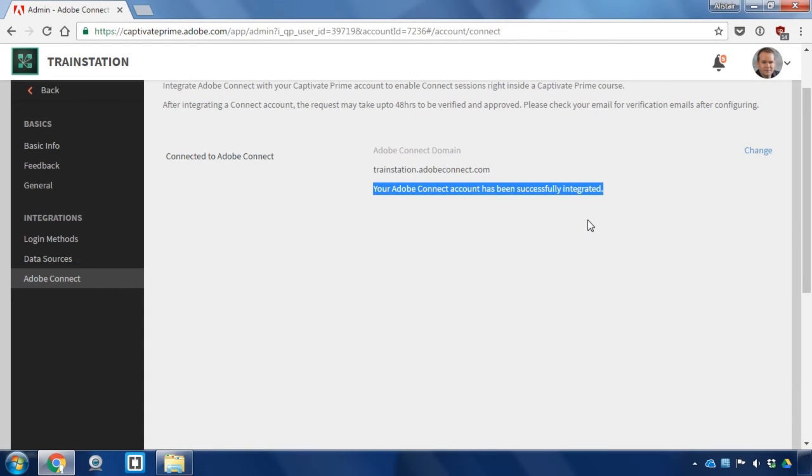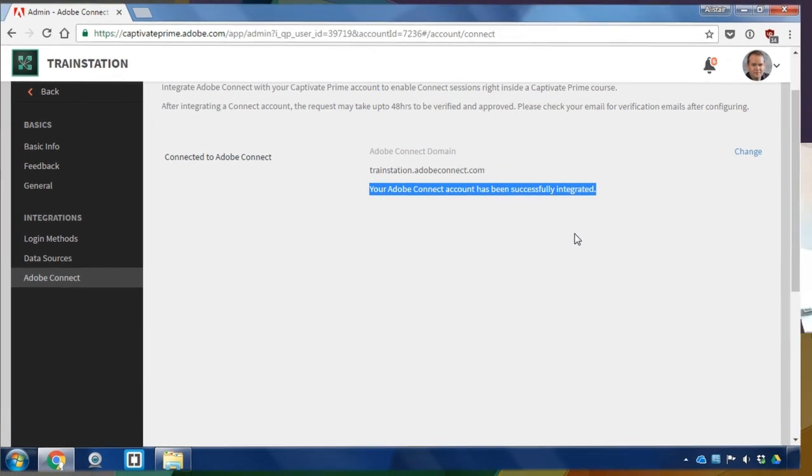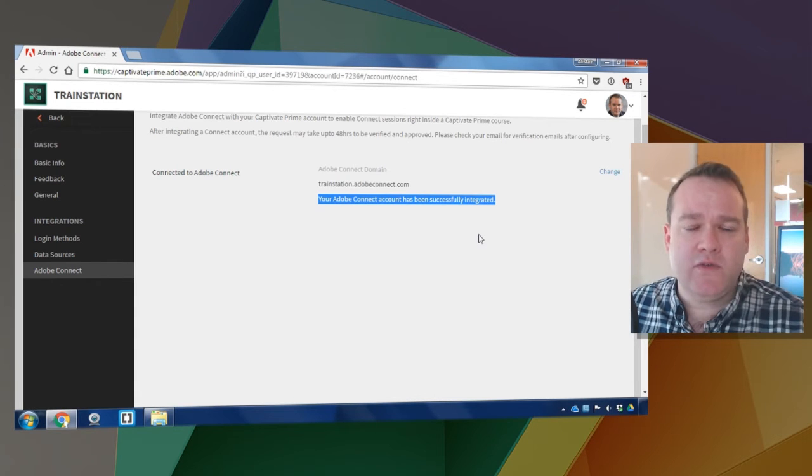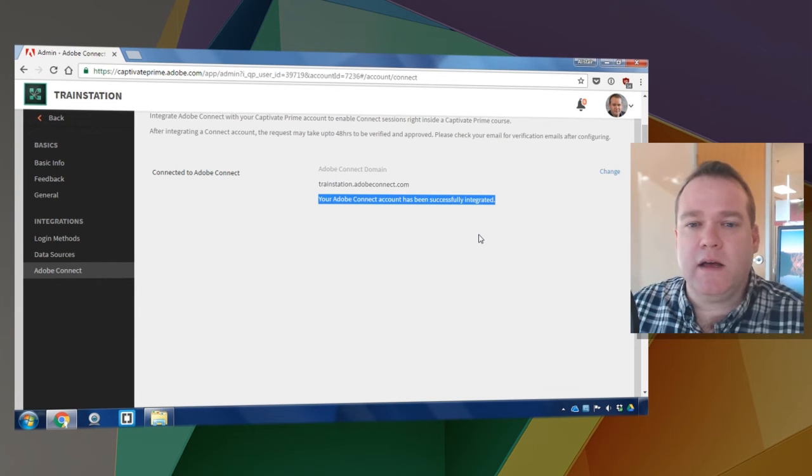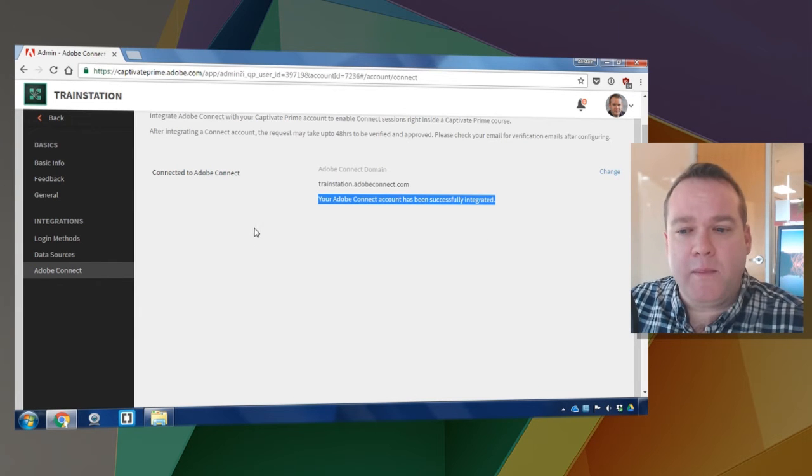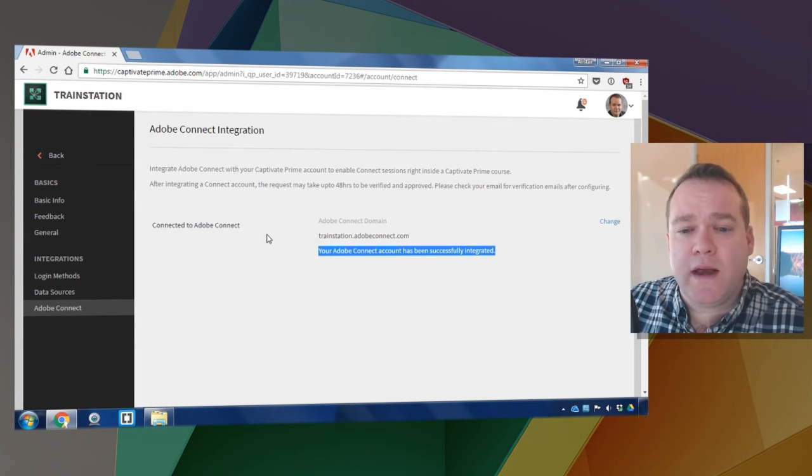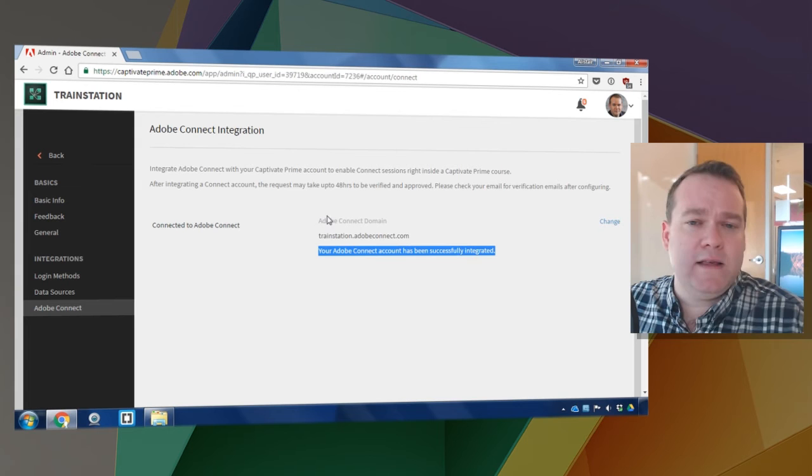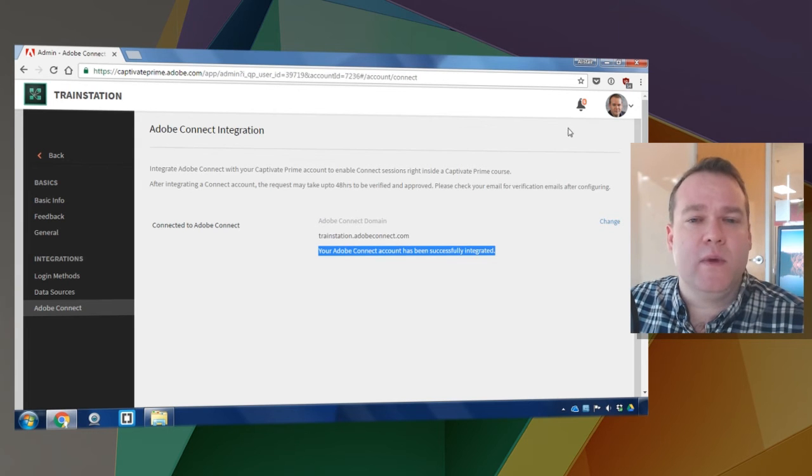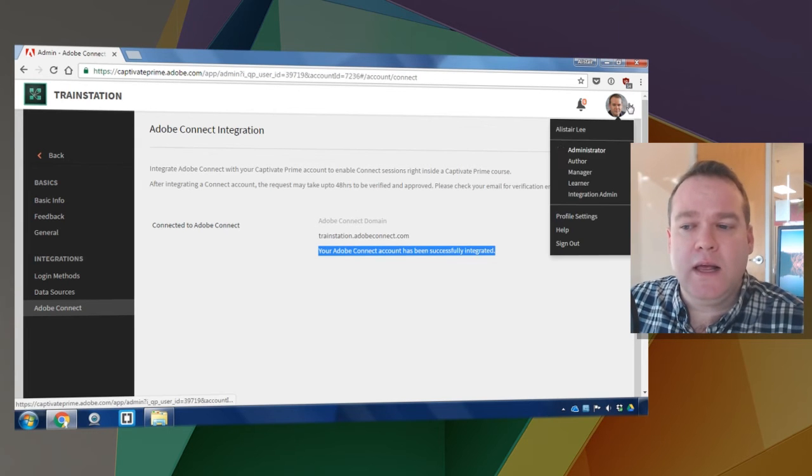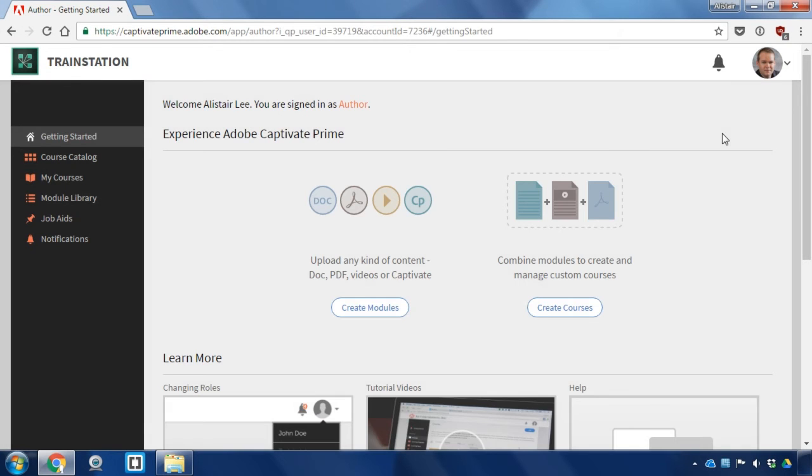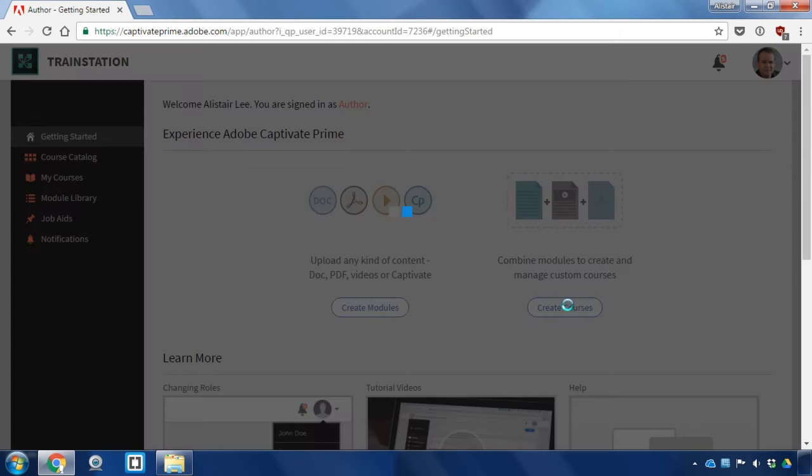Once that integration has taken place you'll be able to create new live virtual classrooms inside of Captivate Prime. You can do that either as an administrator or as a course and module author. Let's go ahead and change my role here to author and I'm going to create a brand new course.